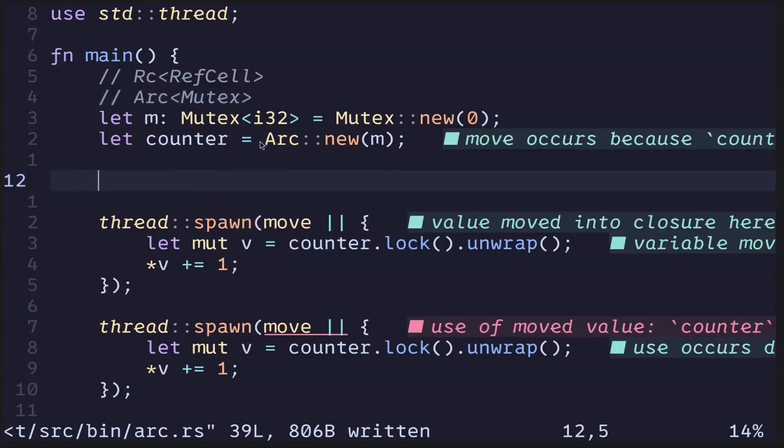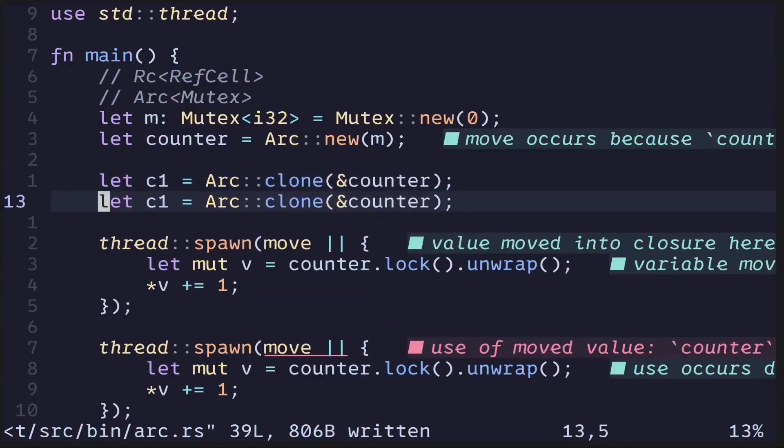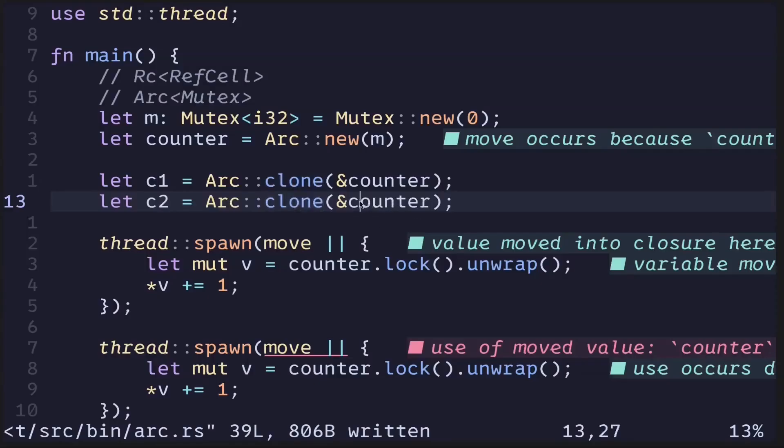To do this, we first need to clone this ARC. Let's say that c1 is equal to ARC::clone and then pass in the counter. To create another reference, we say c2 and then call clone again, passing in the reference to this ARC over here.